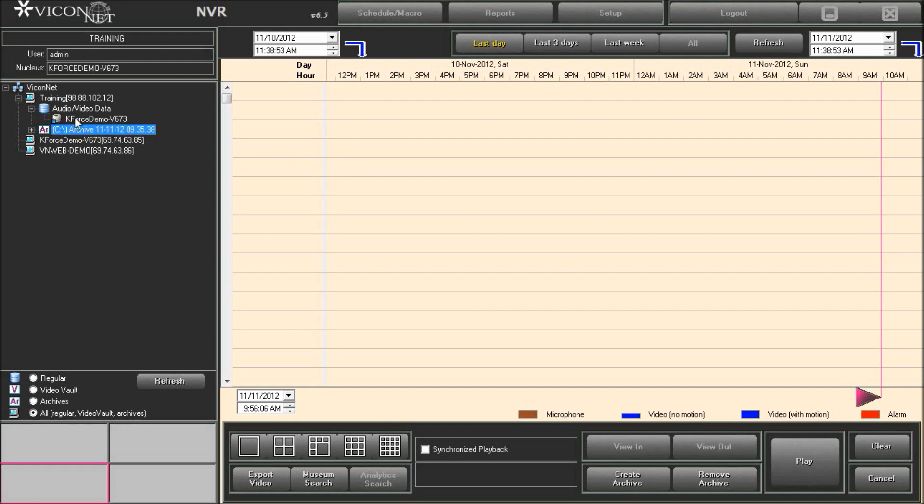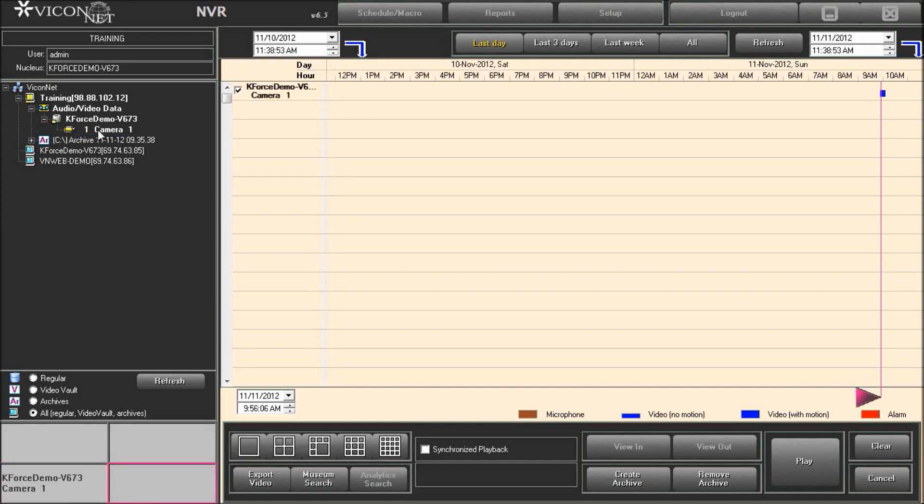Selecting any device will then display a list of cameras and microphones that were recorded from that device. Simply click on the camera or microphone to add it to the export list. Only one camera and or one microphone can be exported at one time. For multiple camera export, consider creating an archive.